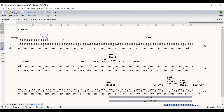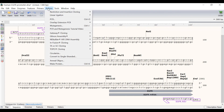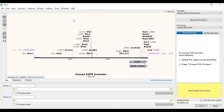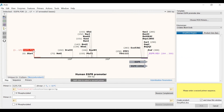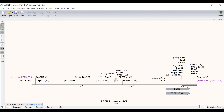Now with the primers designed I can simulate the PCR by going to Actions, PCR. To specify the primers for PCR I can either click on the first primer in the main window and then shift click on the second primer, or I can use the drop down menus at the bottom of the window. With both primers selected I will rename the file EGFR Promoter PCR and click the PCR button to simulate the reaction.